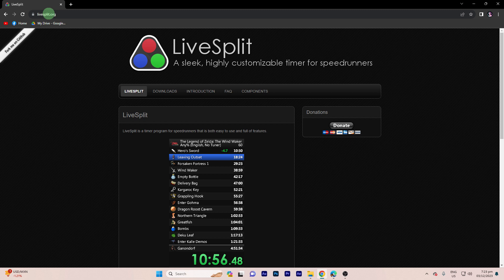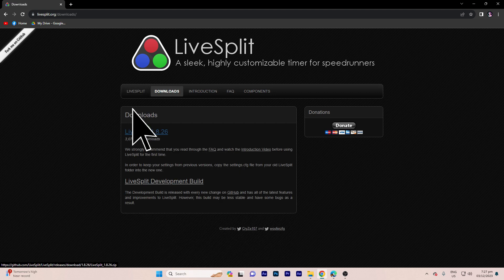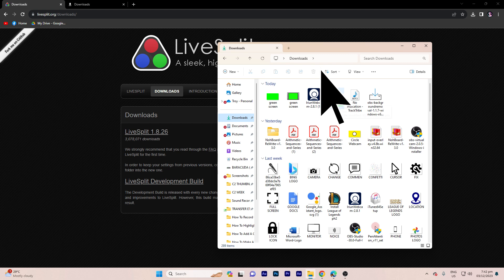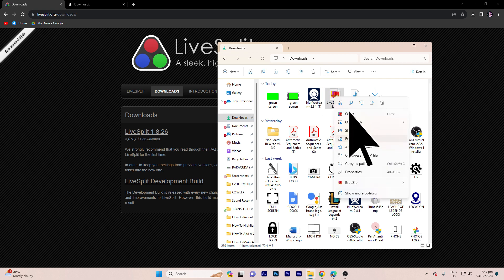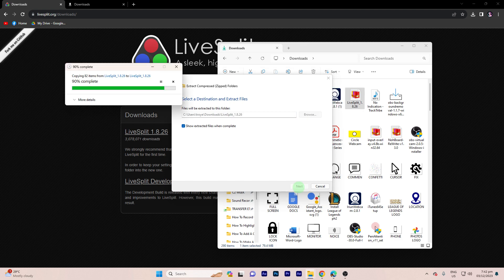Step one: Go to the LiveSplit website and download the LiveSplit program. Install LiveSplit on your computer. Just follow the prompts to download and extract it.